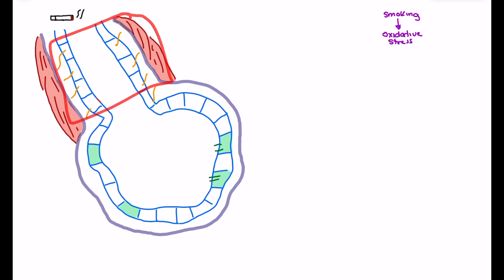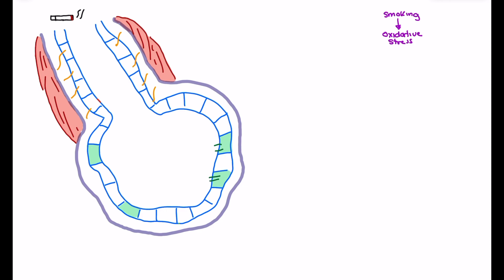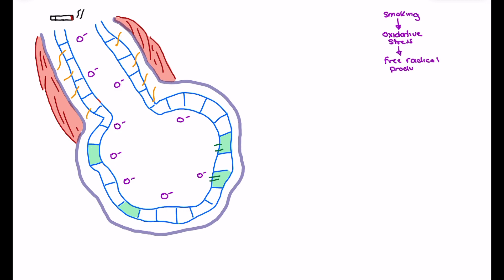These are the bronchioles just before the alveoli. Our respiratory bronchioles and alveoli are going to be the most negatively affected by smoking and the oxidative stress that occurs. This oxidative stress leads to the production of free radicals — we see an increase in free radical production, and those free radicals start to damage the tissue of the respiratory bronchioles and the alveoli.